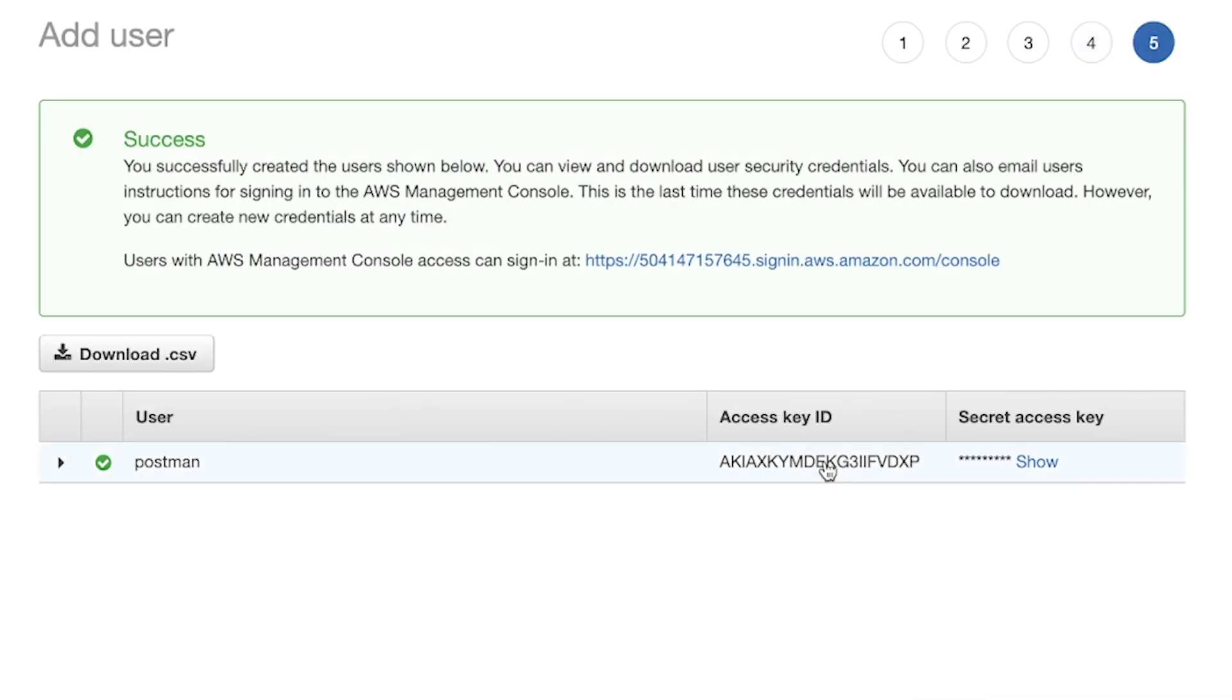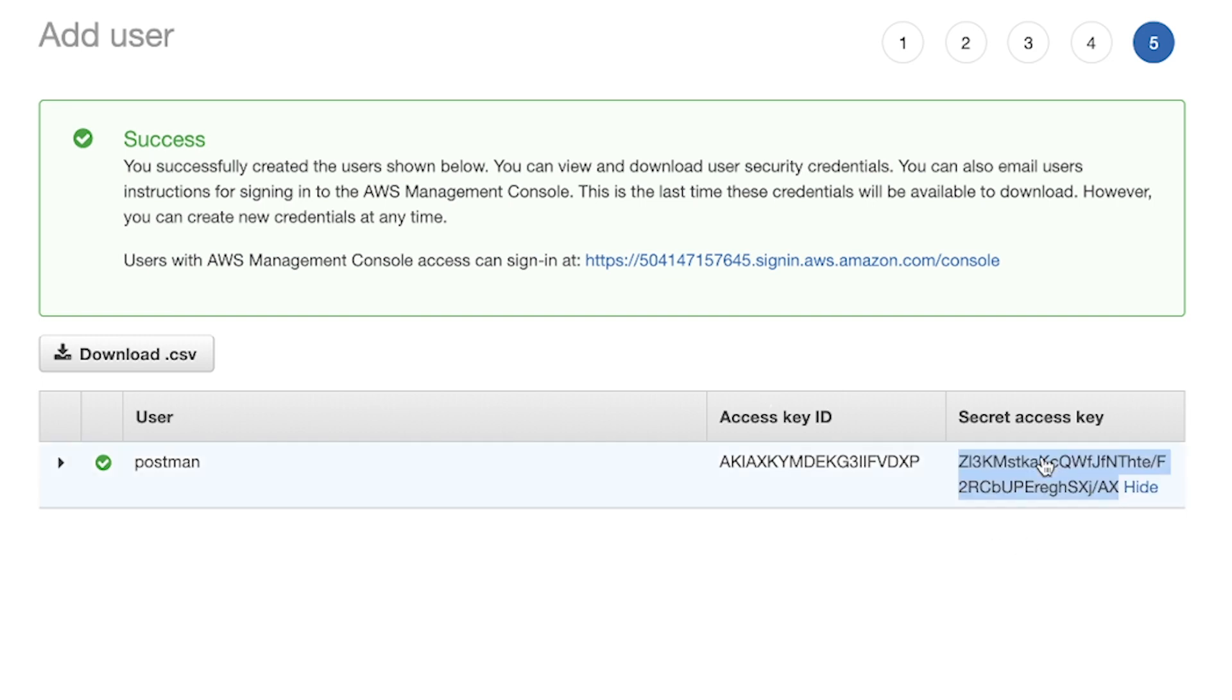Now, when you create it, you will be given an access key ID and also a secret key that you will see here. I recommend taking this information and putting it in Postman inside a variable.